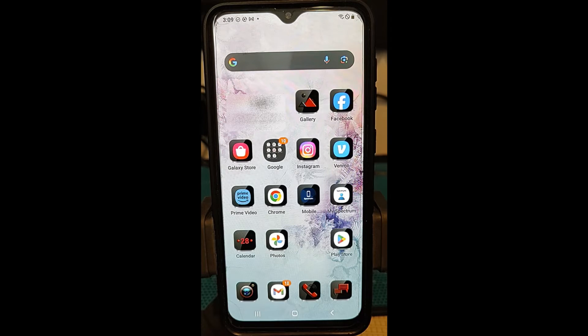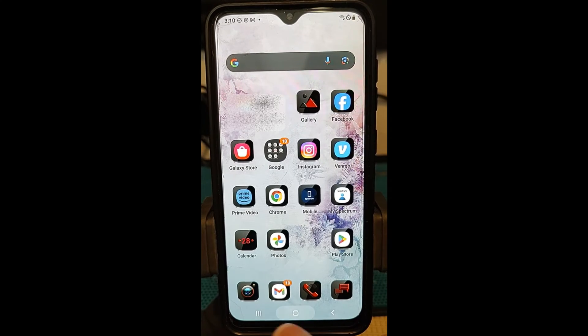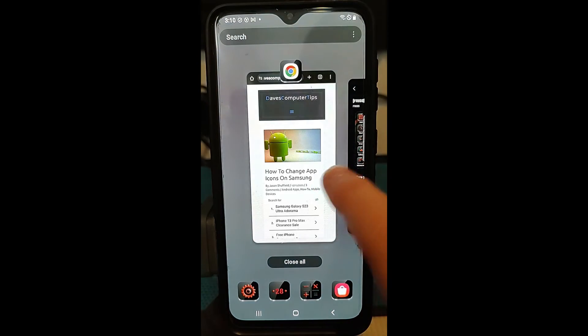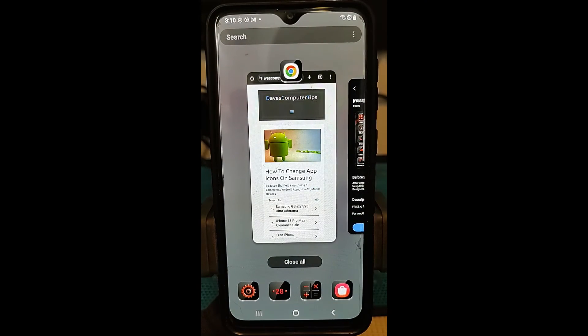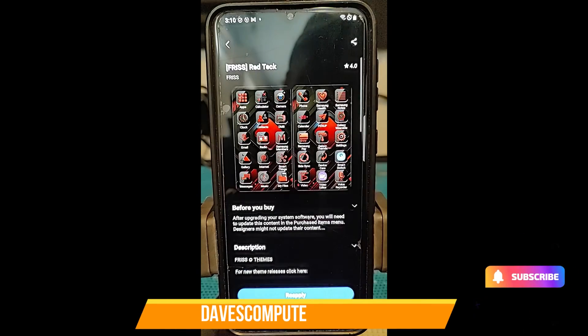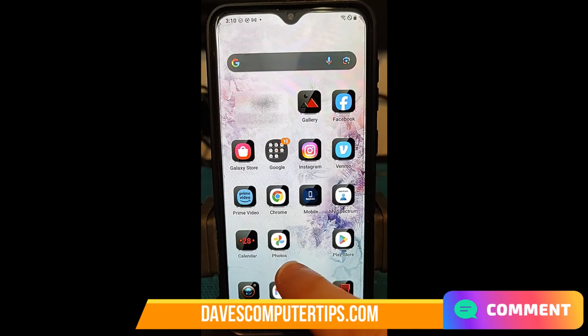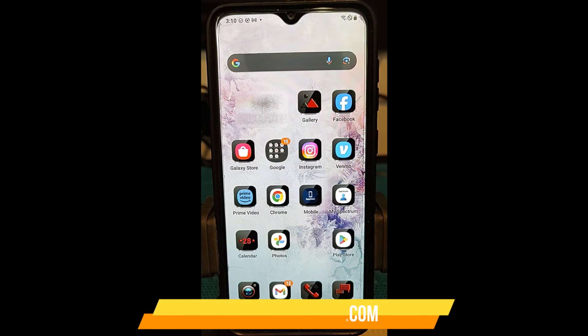So that is actually how you change app icons on your Samsung. You can do this as many times as you want, so go in there, find the one you really like, and make sure to install it so you can have something a little cooler on your phone. That's it, guys — thanks for watching. Make sure to check out davescomputertips.com where all our articles are, and make sure to subscribe to this channel. Thanks for watching and we'll see you next time.